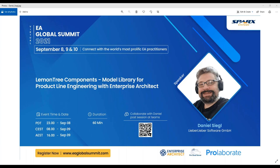Welcome everyone to day two of EA Global Summit 2021. This is Juhi again from EA's Global Summit organizing team. Thank you everyone for your continual efforts and time towards joining us for this session. This session is by Daniel Siegel from Liba Liba, presenting about elementary components. Kindly be informed that we will be muting all participants throughout the session, and if any of you have questions, please use the chat window or questions window to drop your questions to the speaker.